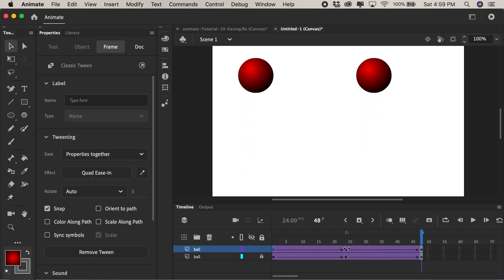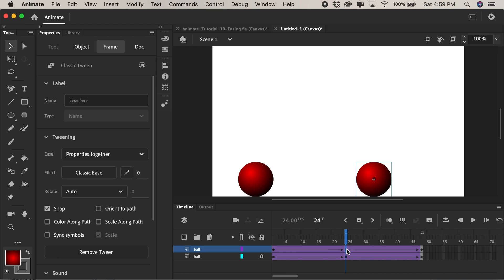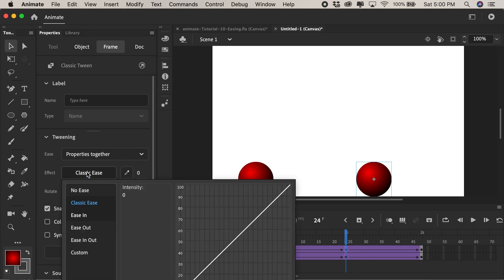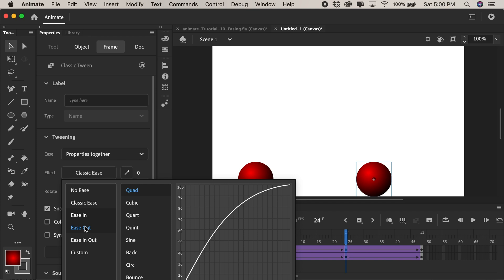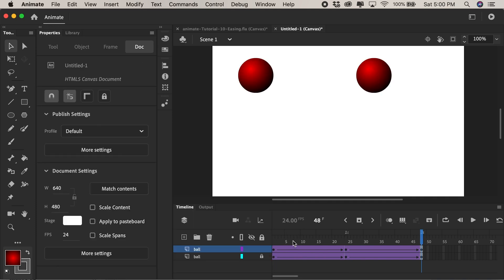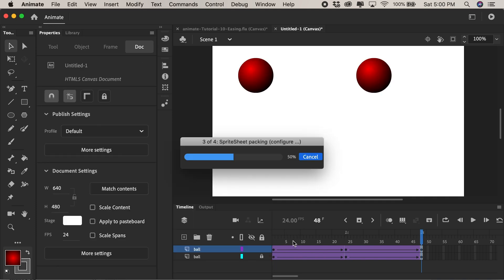We'll do it again on the second keyframe. When the ball bounced up it would bounce up quickly and it would slow down as it reached the top. So we'll come over here and click. This would be an ease out right? We'd want it to slow down as it went to the end or the out part of the animation. I'll double click the word quad and I'll press command enter so we can test our movie and see it looping.